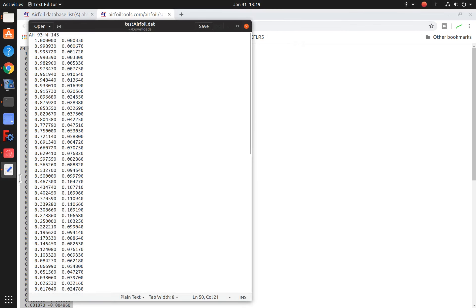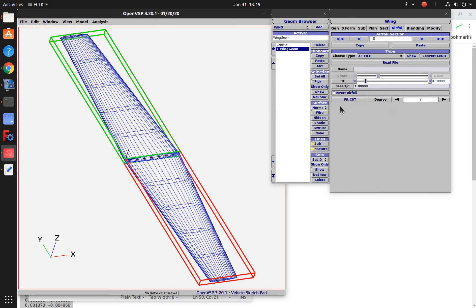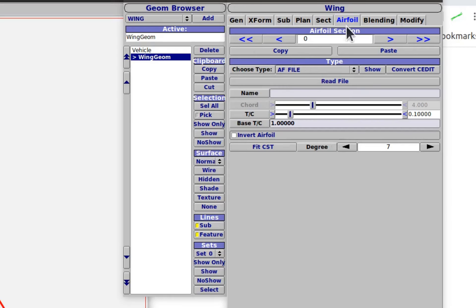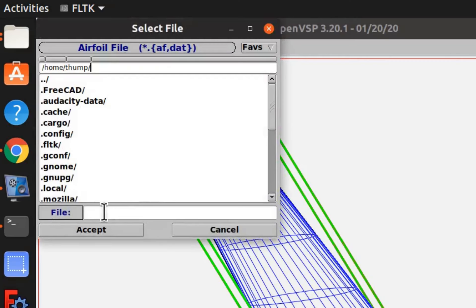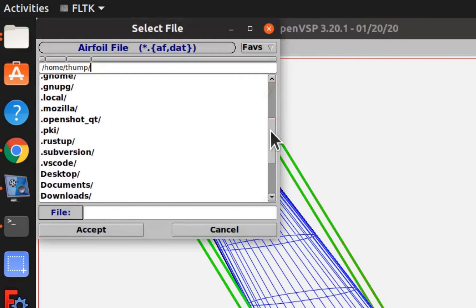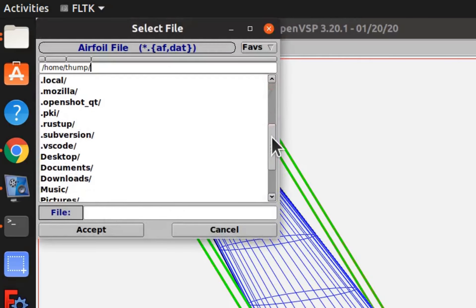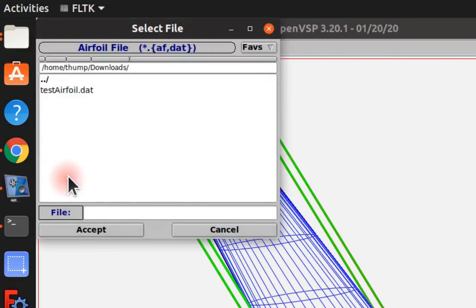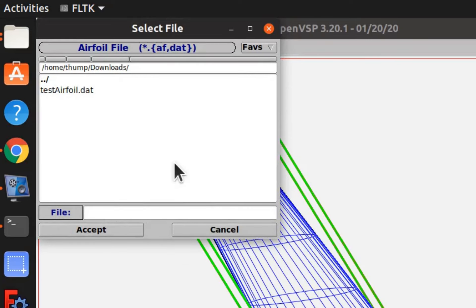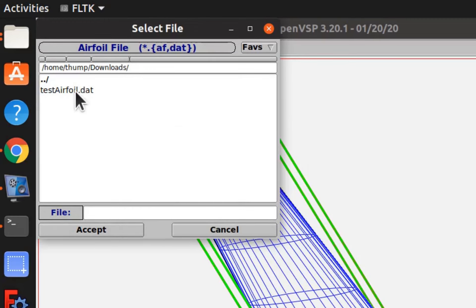Now let's go back to OpenVSP. We're back at our airfoil tab. We have an airfoil file type for this choose type line. Now we click read file. We need to go back to our download directory. And you can see that OpenVSP is filtering these based on a .dat file type extension. That's the only one that's showing up here since that's the only .dat file I have in my download directory. So let's read it in.